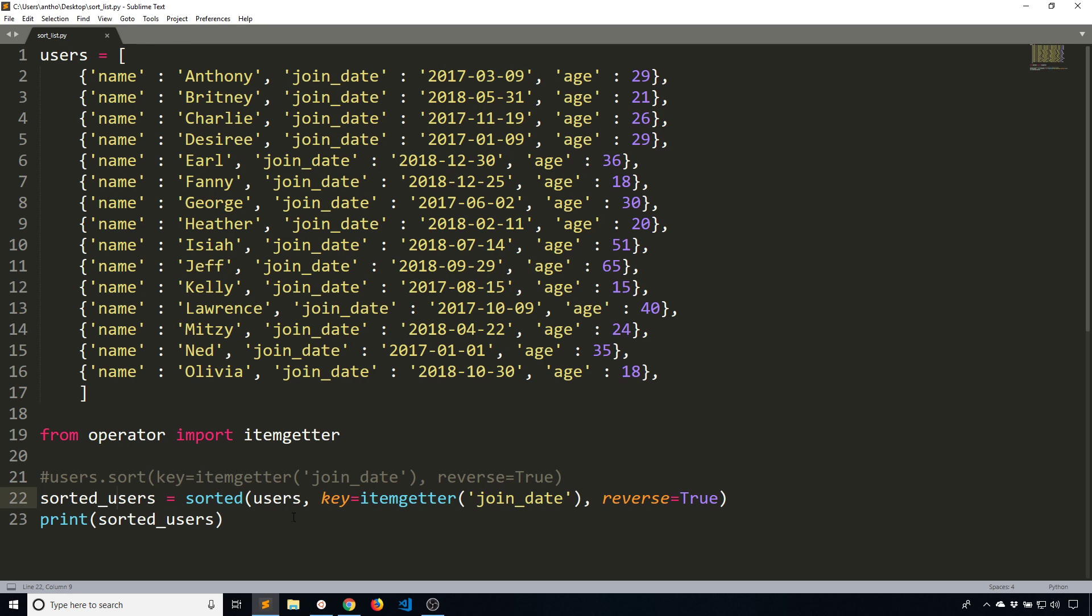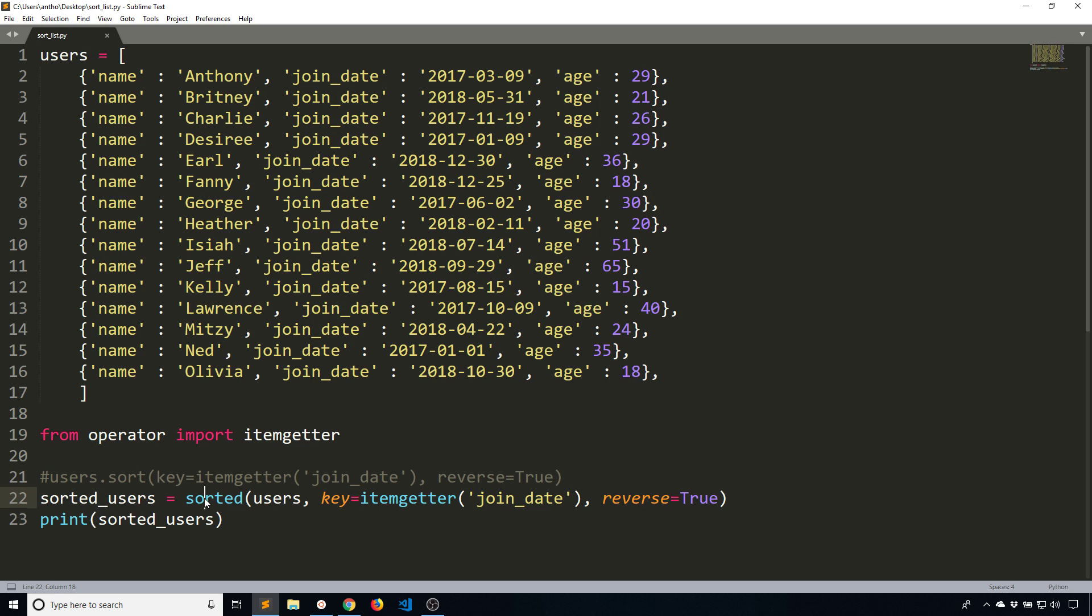Both sorted and the sort method work pretty much the same. The only difference is really the first argument. Technically, because this is a method, the first argument is the instance of users. So in a sense, it's the first argument for both, but slightly different way of doing it. If you want to keep the list the same, use the sort method. If you want to return a new list that is sorted, use the sorted function.